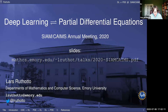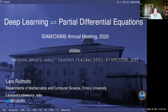Originally, it was to be held in Toronto, but now it is held everywhere around the world, which is kind of extraordinary and exciting. I hope you're all safe and well, wherever you are. And it is my great pleasure to introduce today's plenary speaker, Professor Lars Rutoto from Emory University.